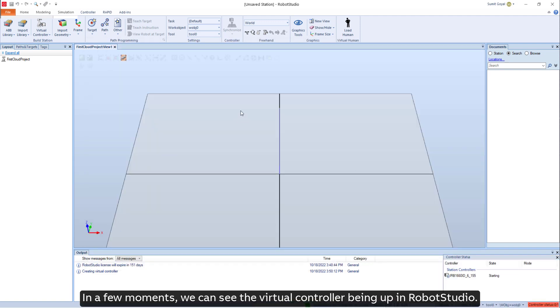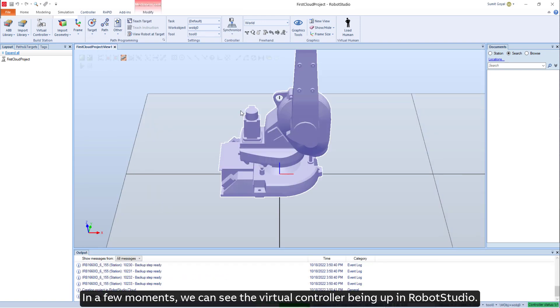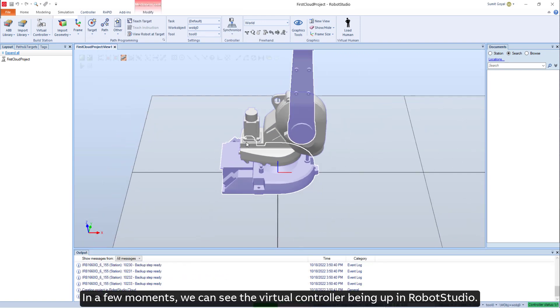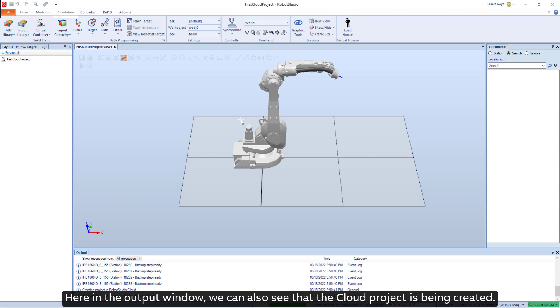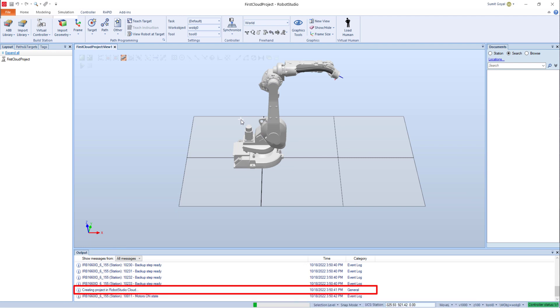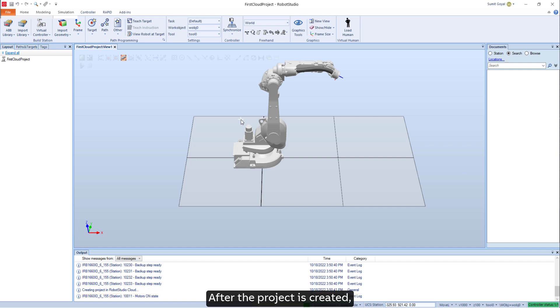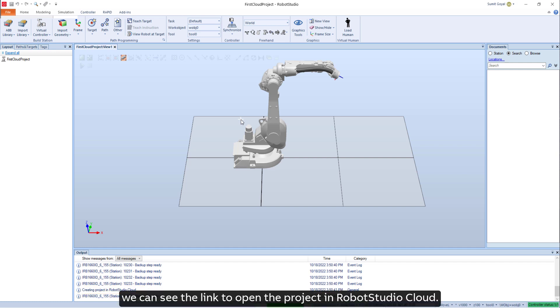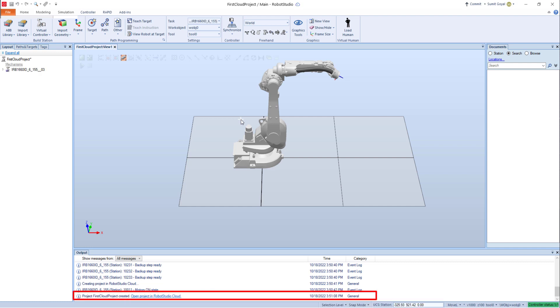In a few moments we can see the virtual controller being up in RobotStudio. Here in the output window, we can also see that the cloud project is being created. After the project is created, we can see the link to open the project in RobotStudio Cloud.